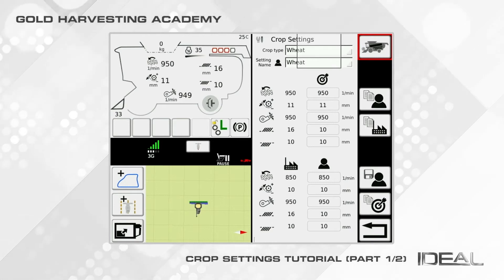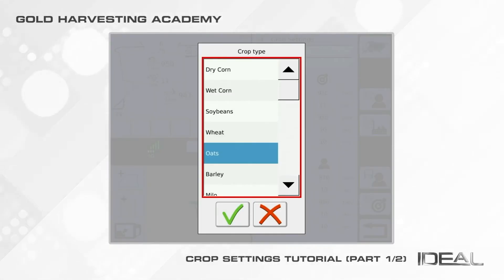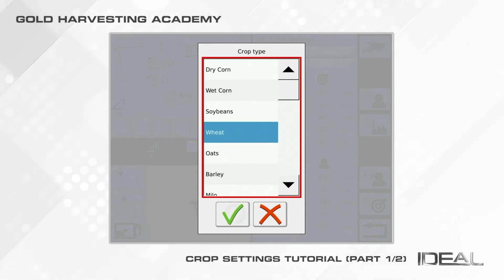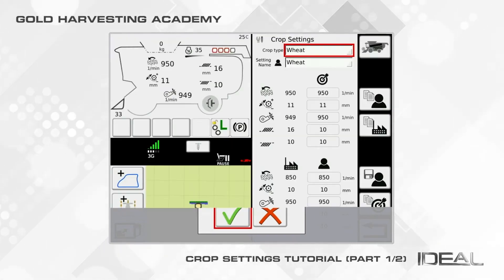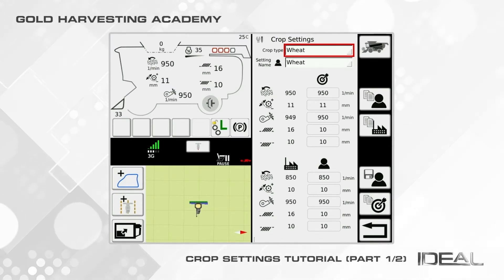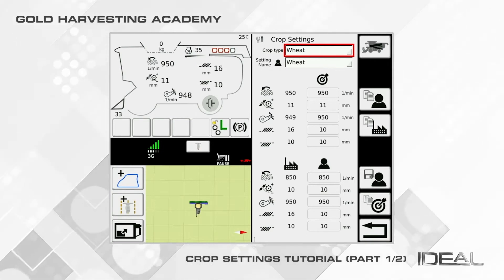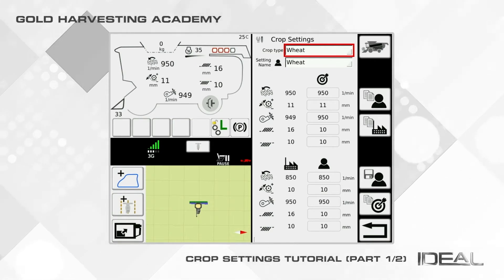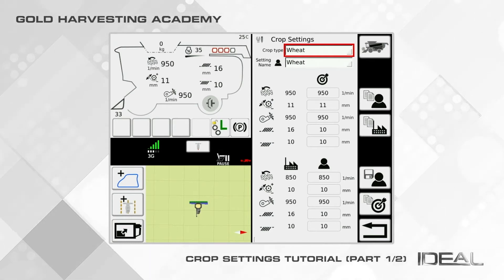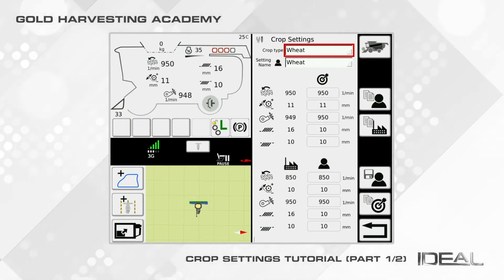Once you have chosen your working crop from the drop-down menu, confirm it with the green tick. Switching crop will automatically change the target settings of the combine, since each crop has different specifics. Remember that each crop needs a calibration, so whenever you need to change crops, always make sure that the crop has been calibrated already.